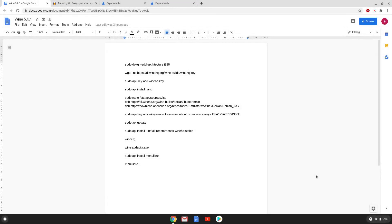Hello. Today we are looking at how to install and use Wine 5.0.1 on a Chromebook. There are a couple of disclaimers which we need to mention before starting the tutorial. You will need a Chromebook with an Intel or AMD CPU and Linux apps support. Chromebooks with ARM 64 CPUs will not work.